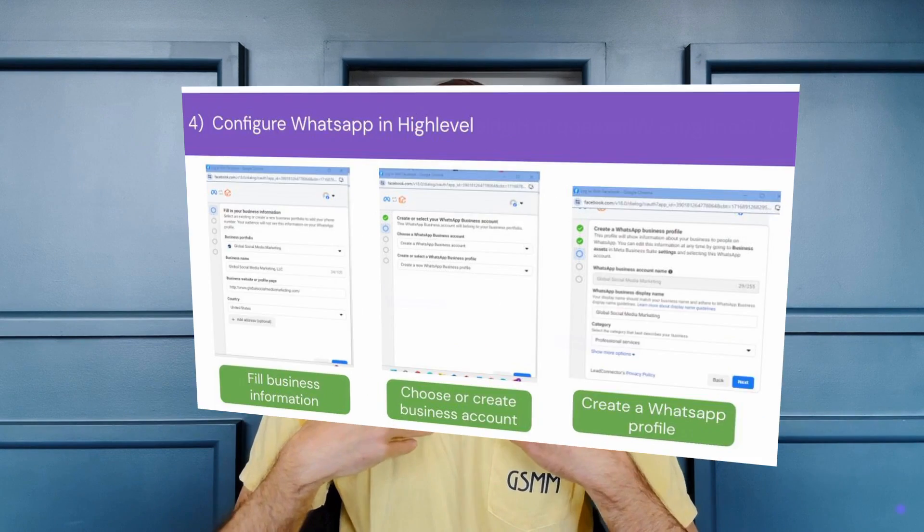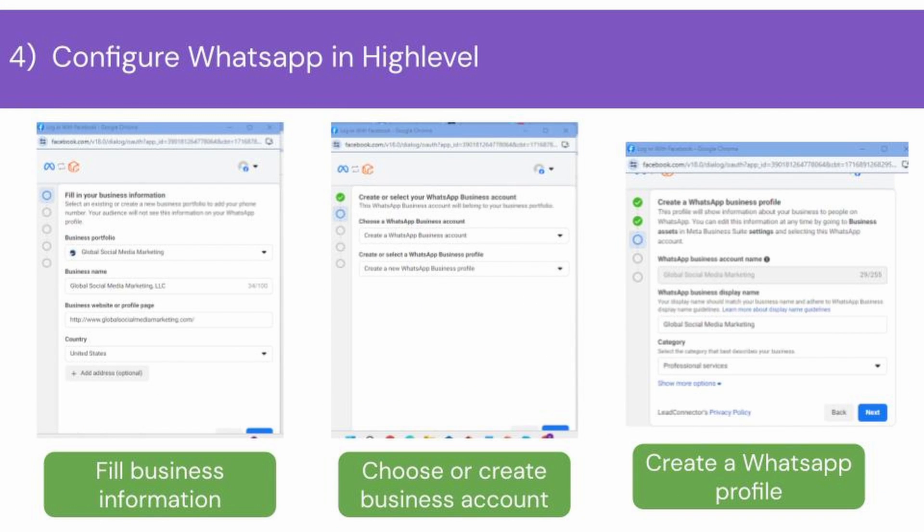Now fill in your business information such as business name, country, and address. Next, select Create a business account if you're creating a WhatsApp account for the first time. Otherwise, select the WhatsApp account that you already created for your business.